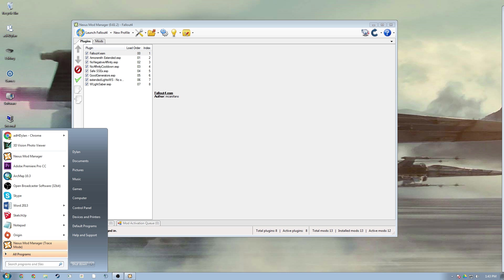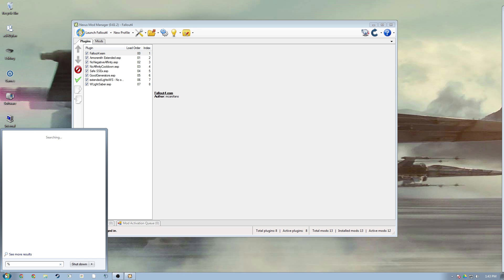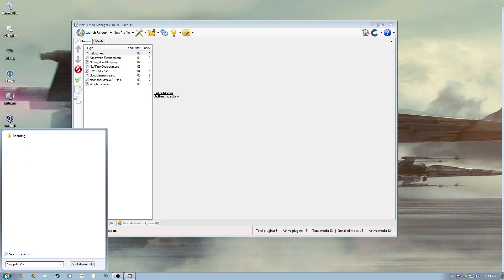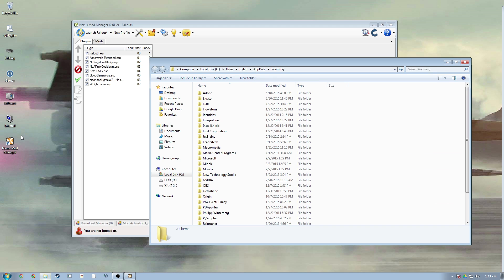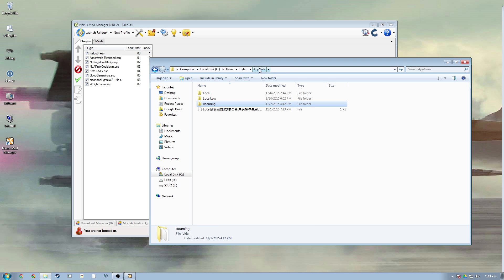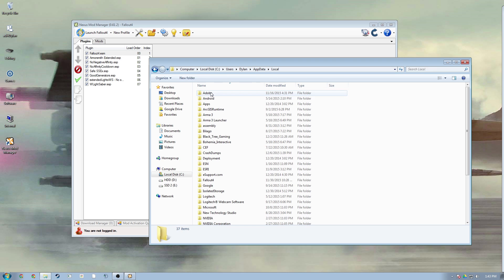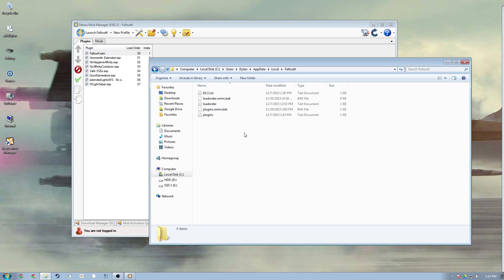What I did was I went to my app data, which you can find easily by just typing in app data with a percentage sign around it. Go to roaming and then here's your app data, so you click that. Go to local.